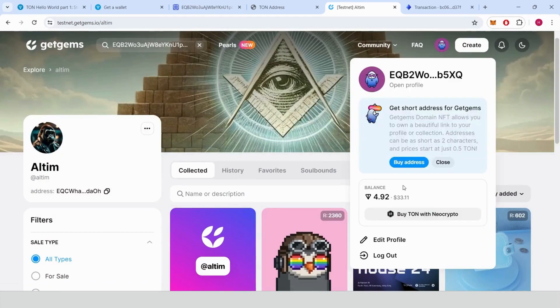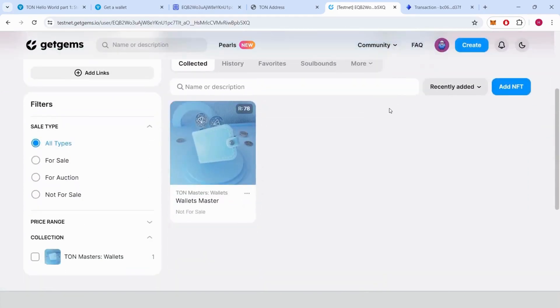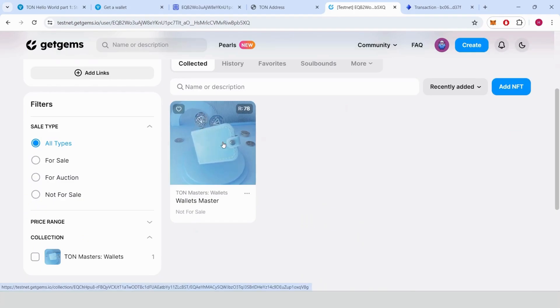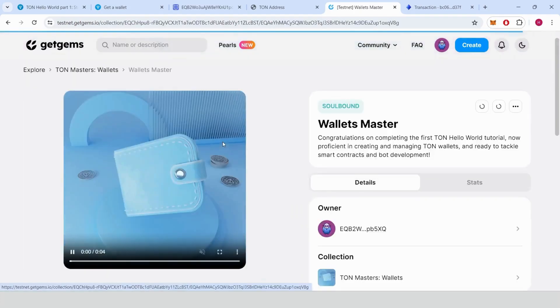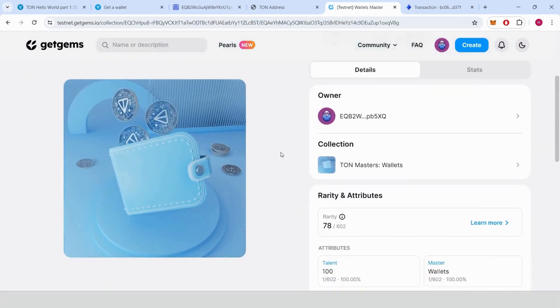Final steps after sending the transaction. Check for NFTs. Visit a platform like GetGems, connect your wallet, and verify that the NFT has been added to your profile.